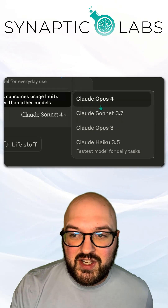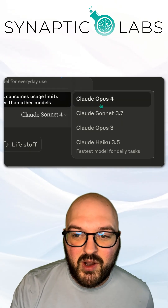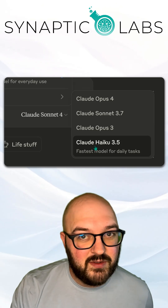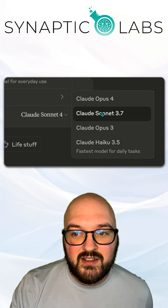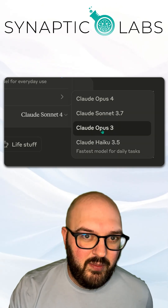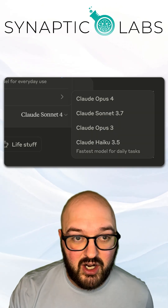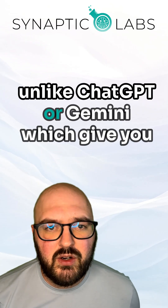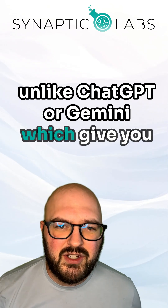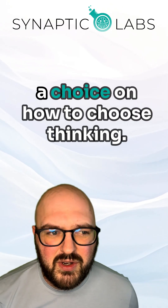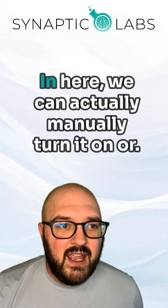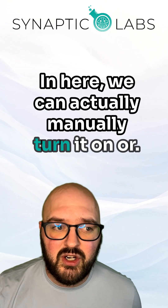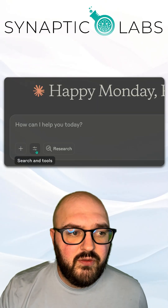Even though these models have different numbers, we know Haiku is the smallest, Sonnet is the medium, and Opus is the largest. Unlike ChatGPT or Gemini which give you a choice on how to enable thinking, here we can actually manually turn it on or off.